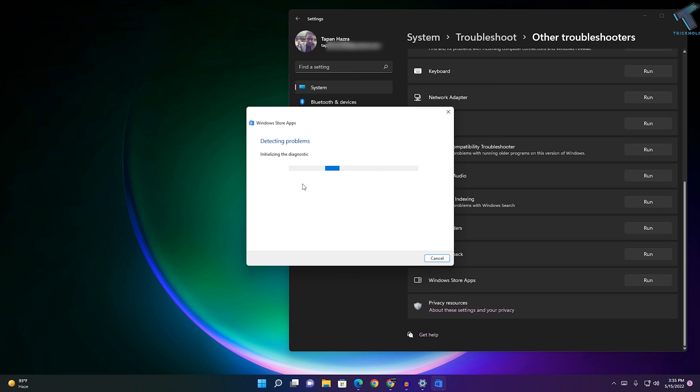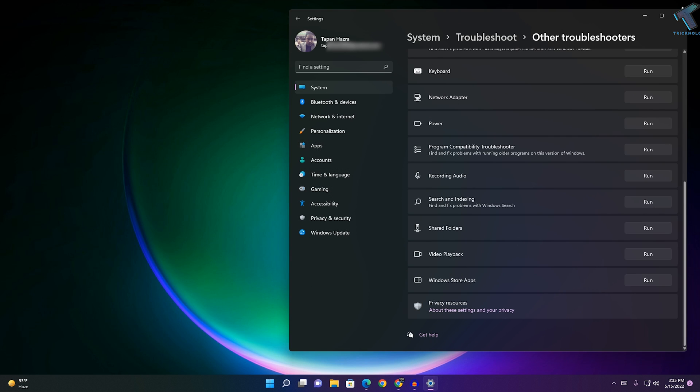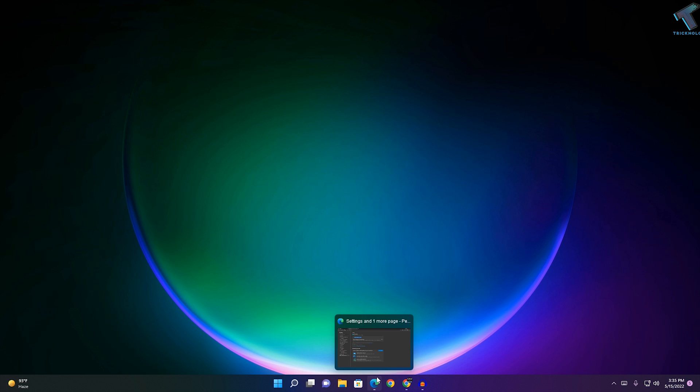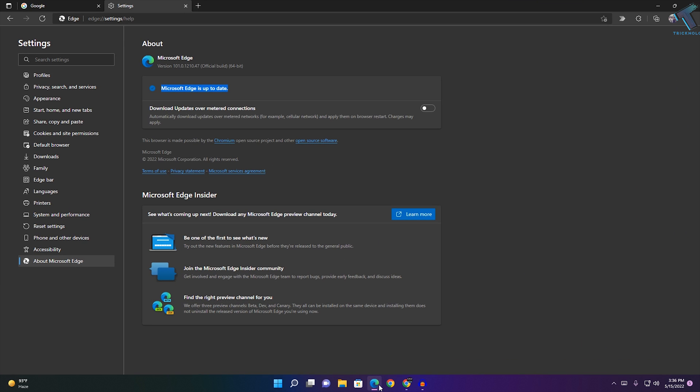It will detect all your Microsoft Store apps and fix them automatically. After that, close this window. If your problem still persists, I suggest you reset your browser.